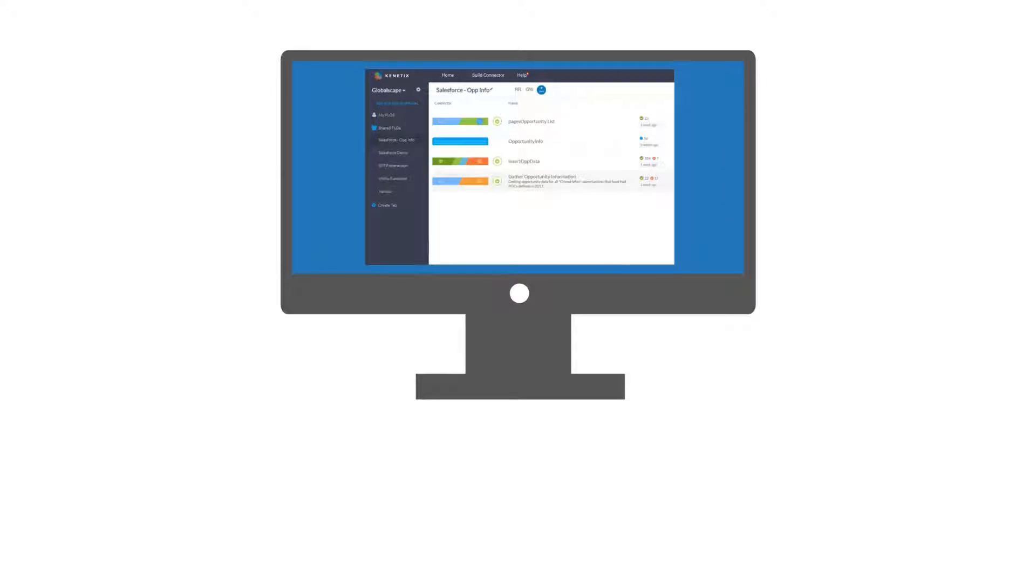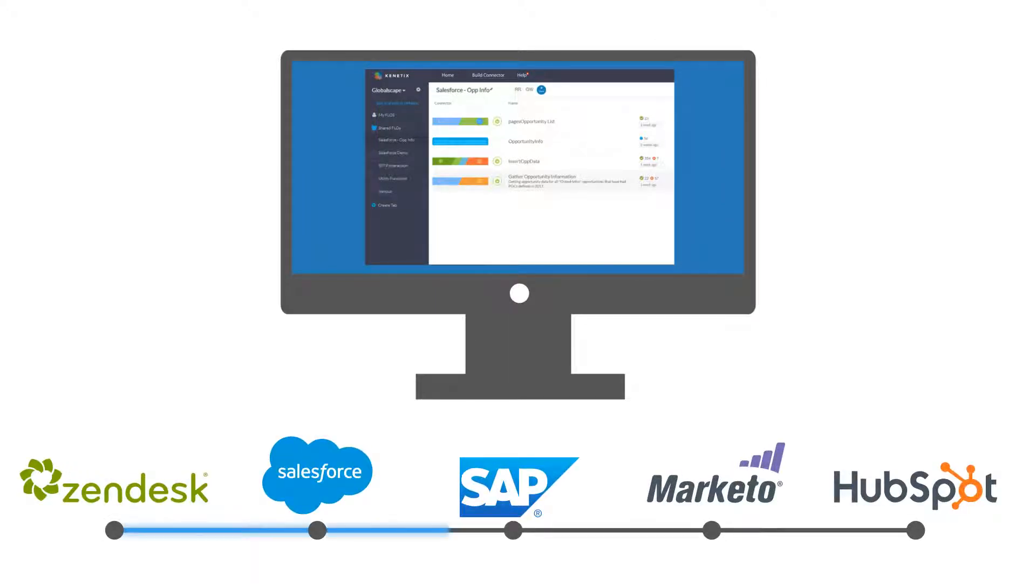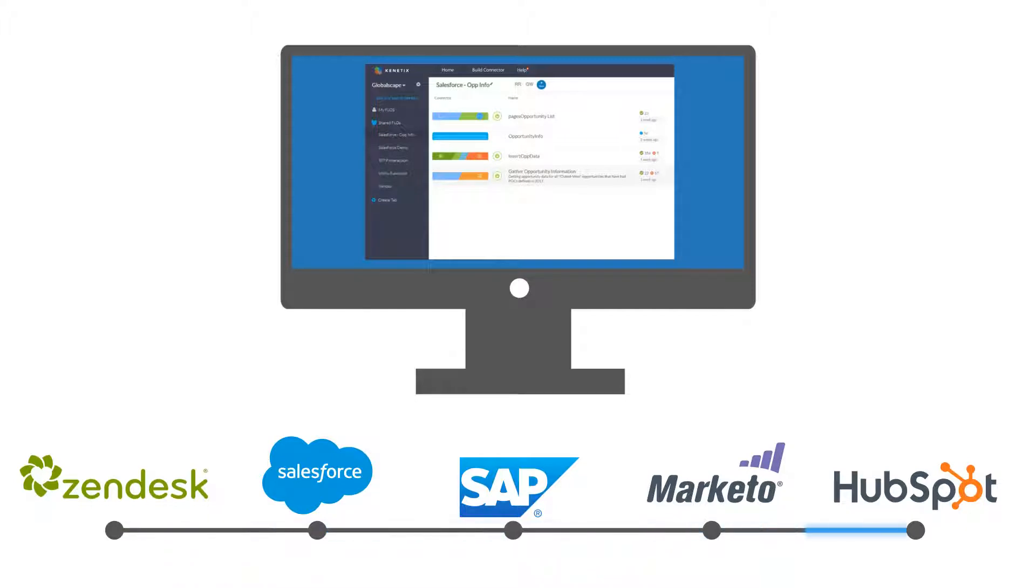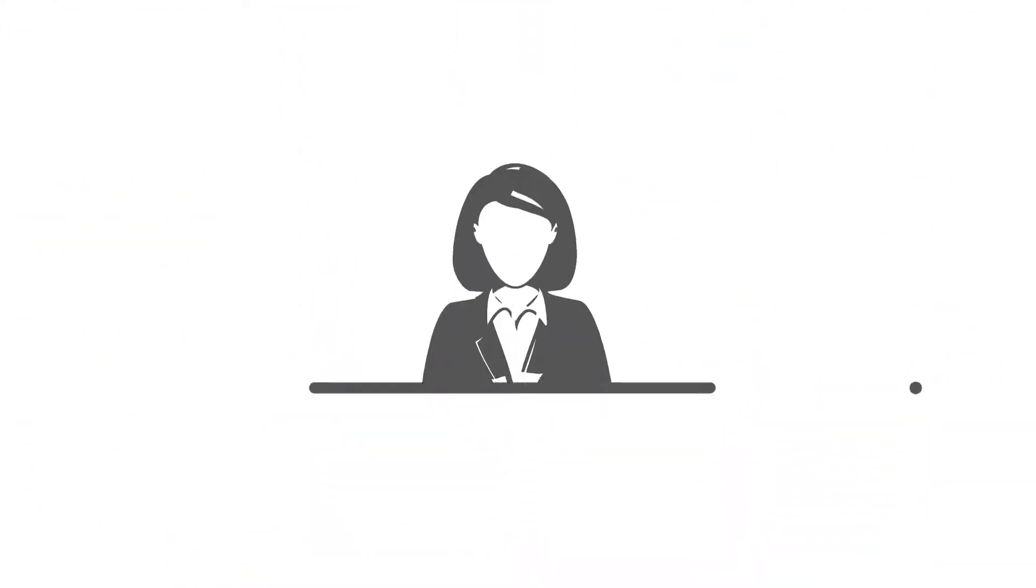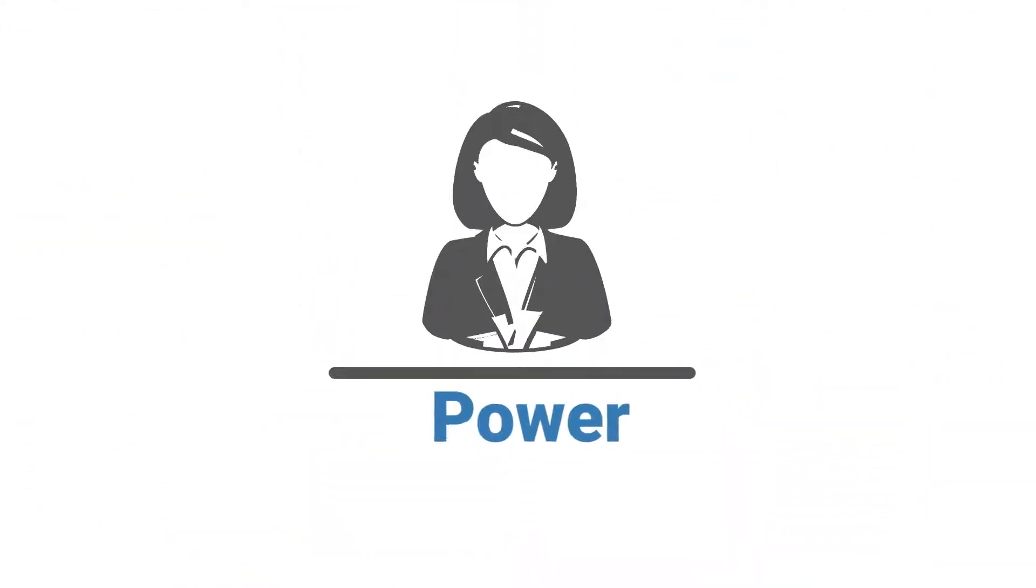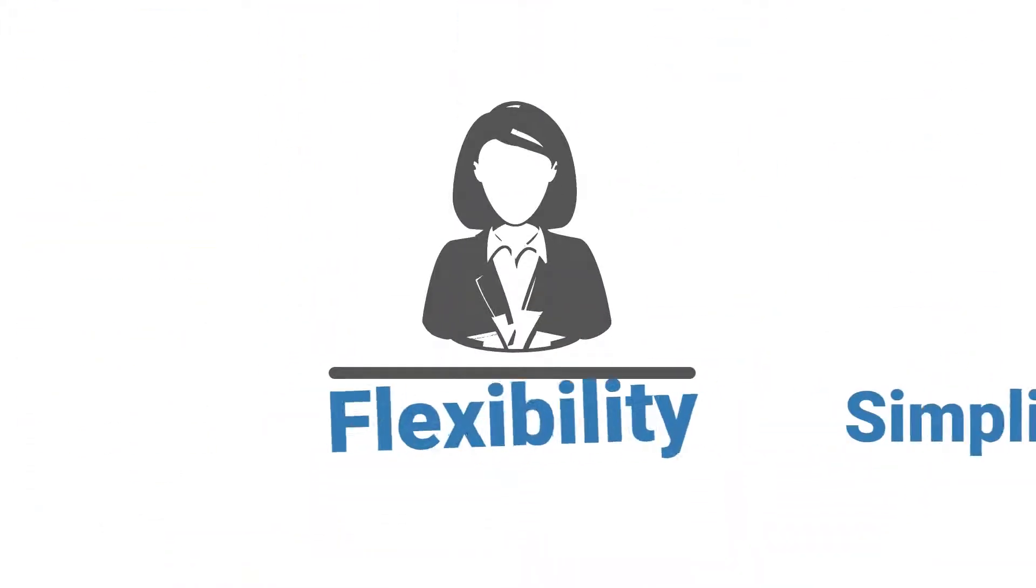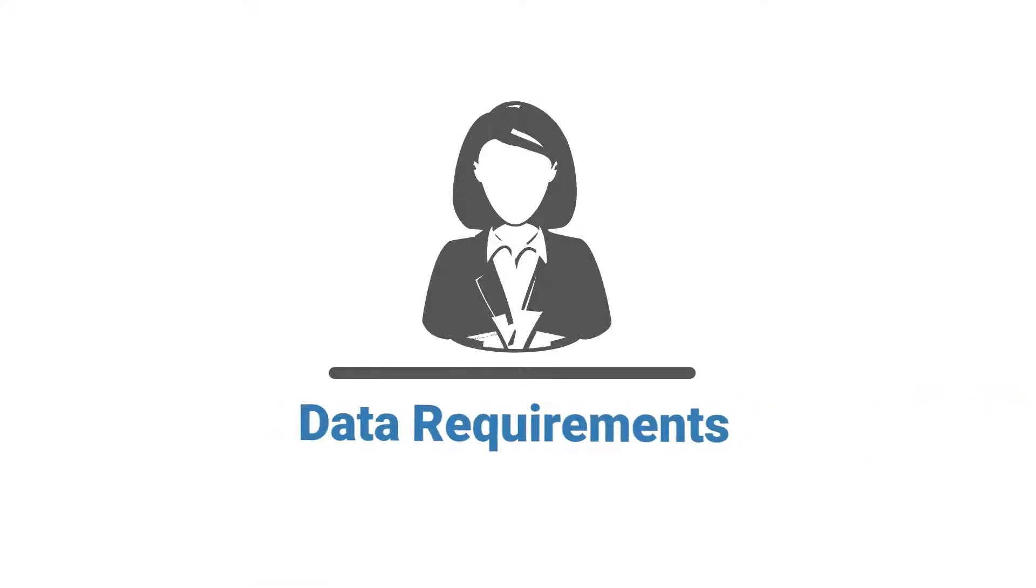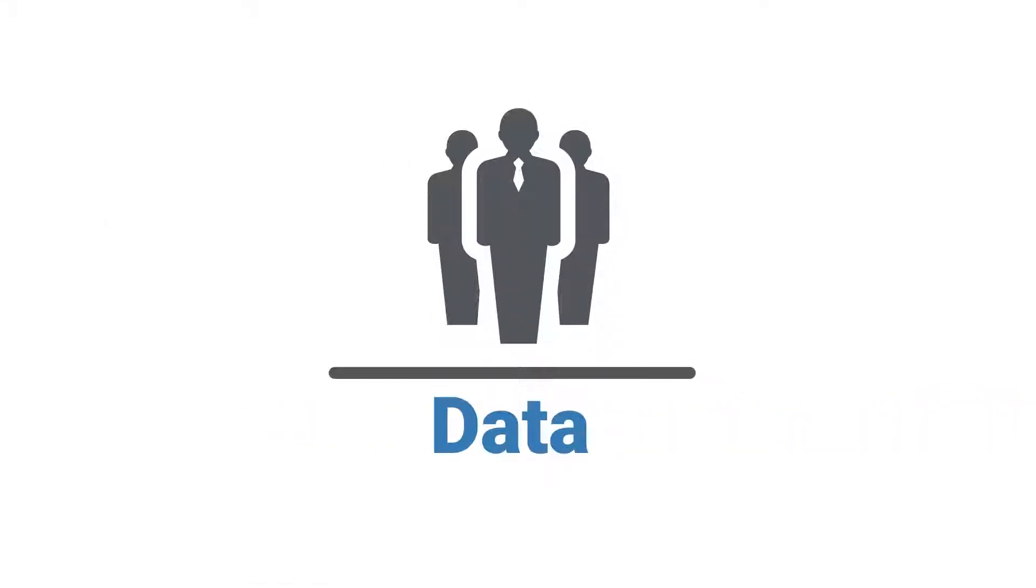Now you can get one platform that easily connects data across all of your legacy systems and cloud applications. A platform that gives you the power, simplicity, and flexibility to respond to the data requirements of your business, and your team access to the data they need to get their jobs done.